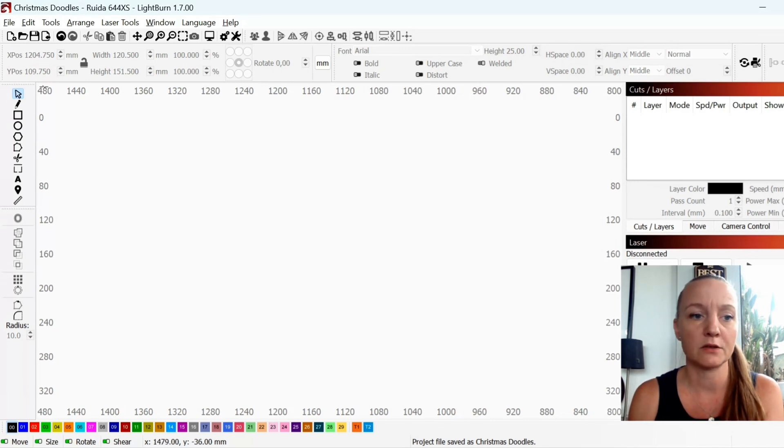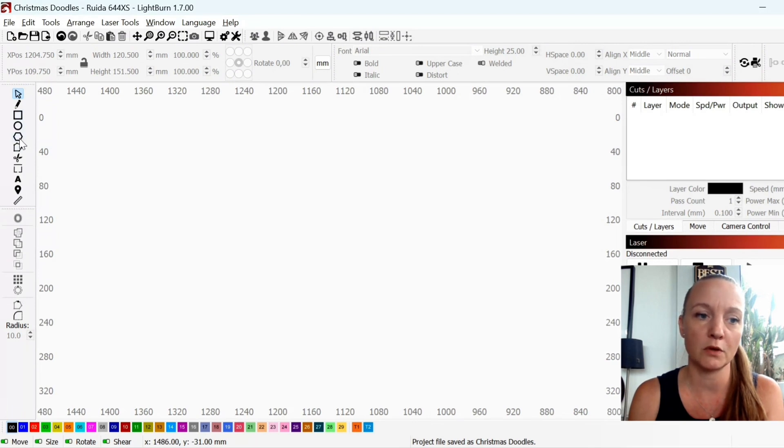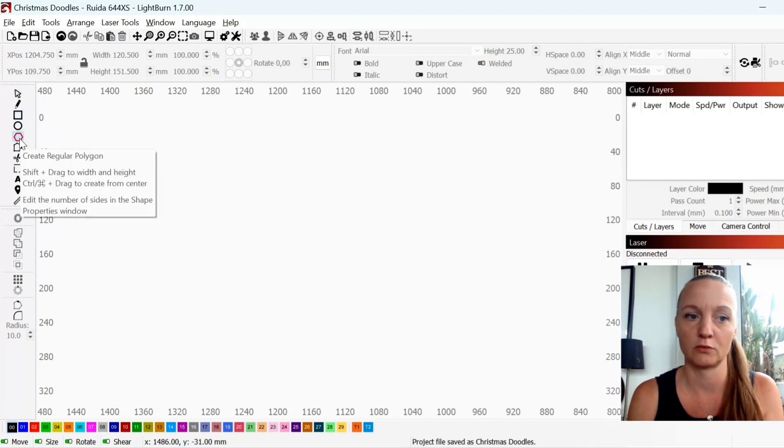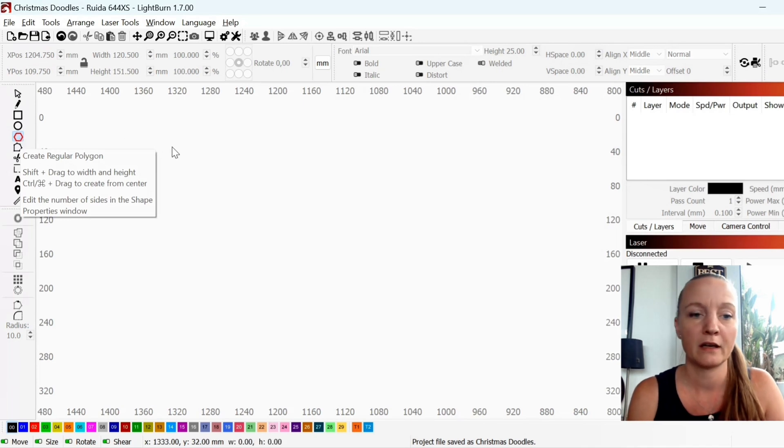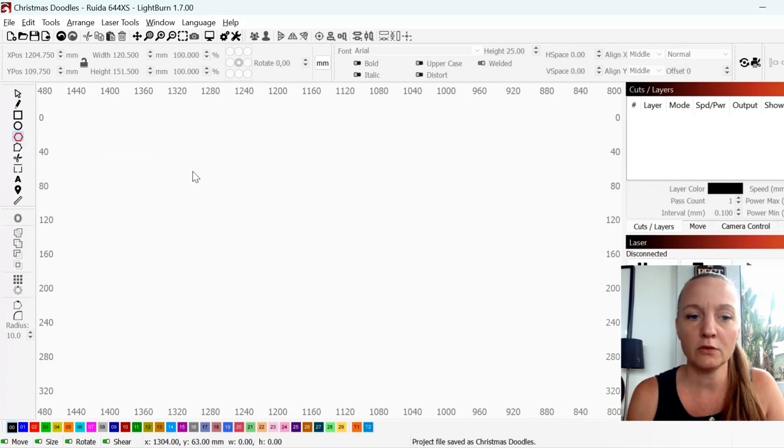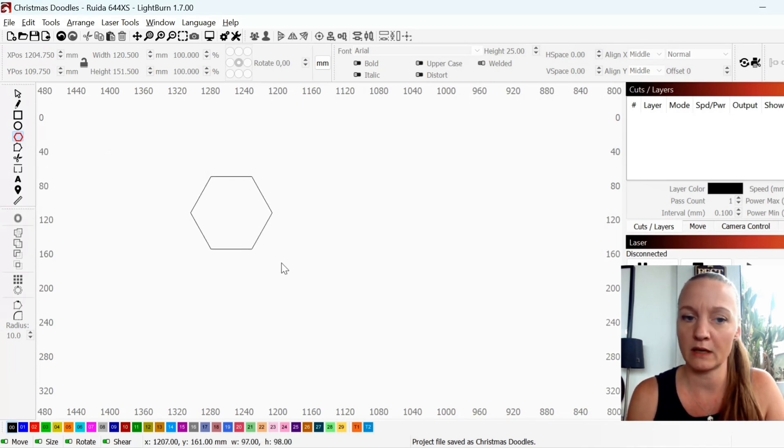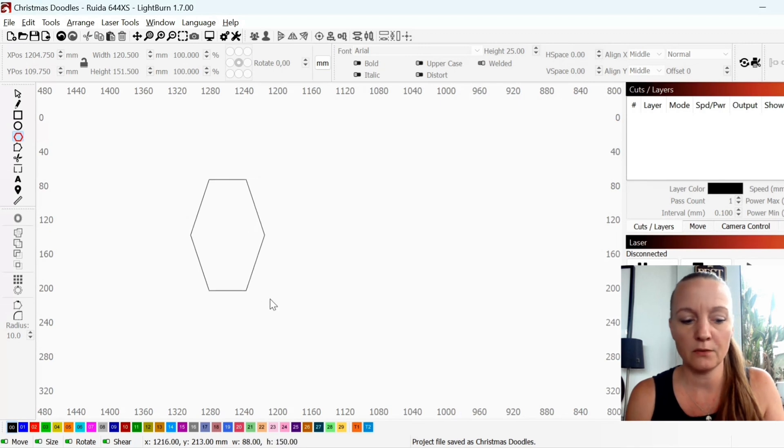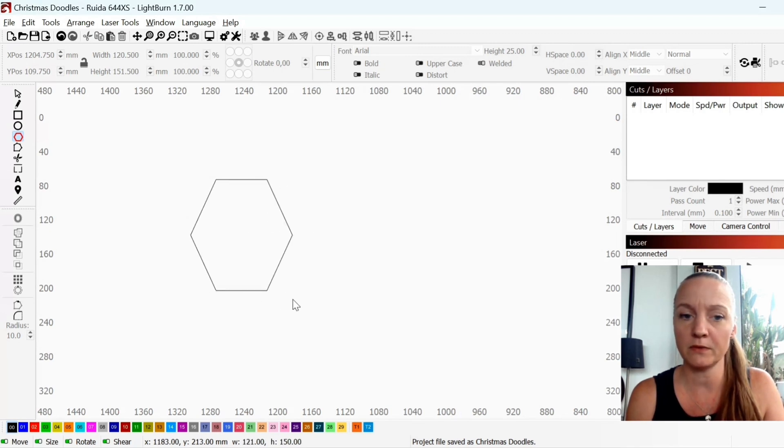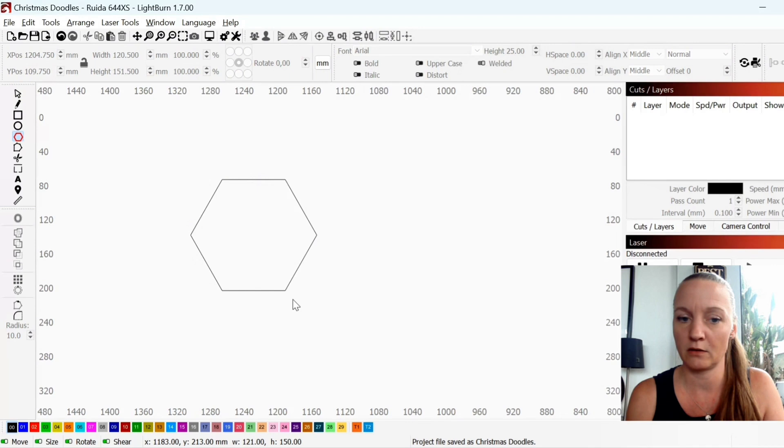So the first thing you want to do is to go to your polygon tool over here. You create a polygon by dragging with your mouse. If you hold down your shift key it will make it a perfect shape.